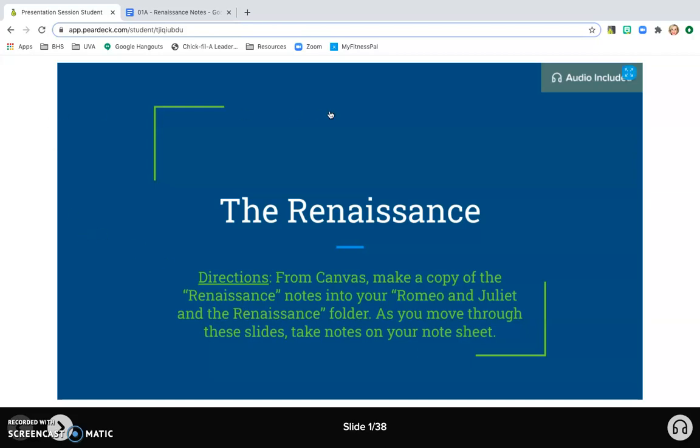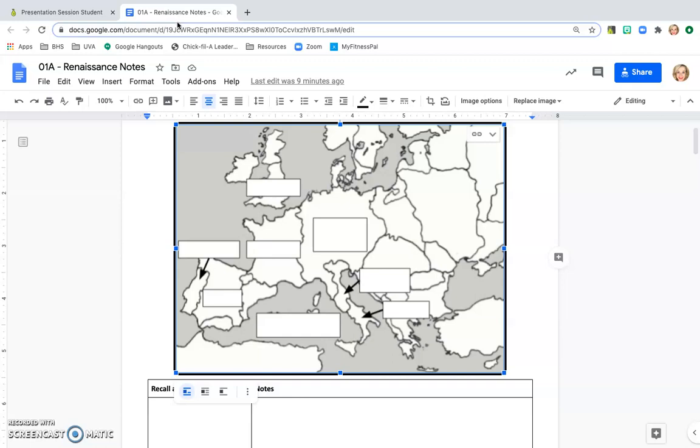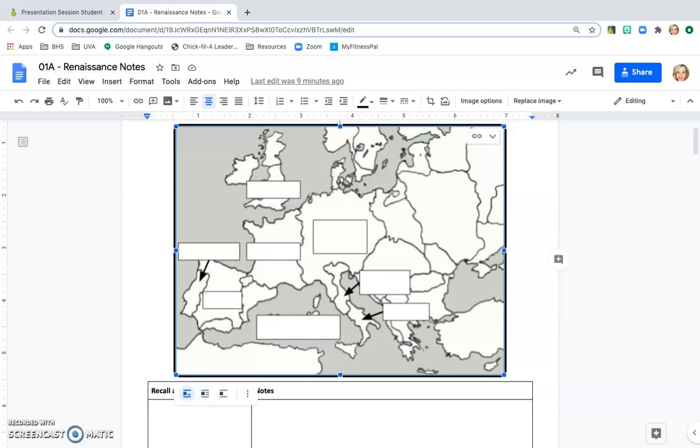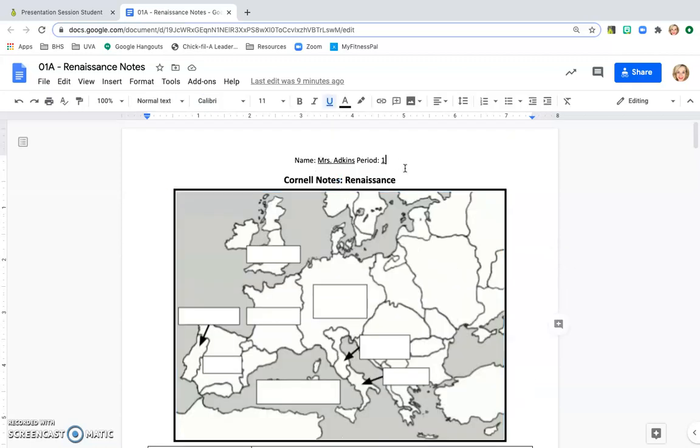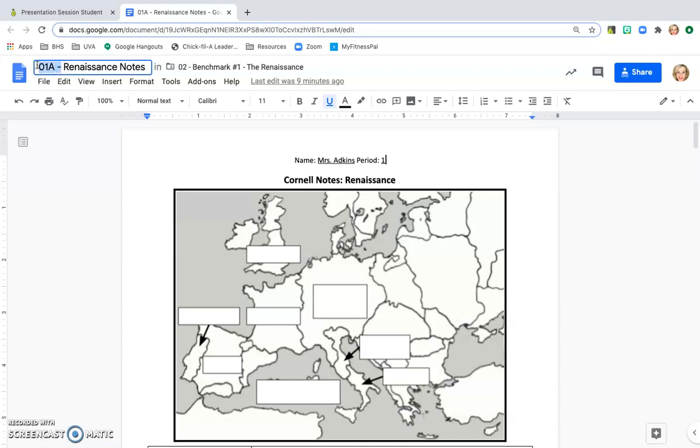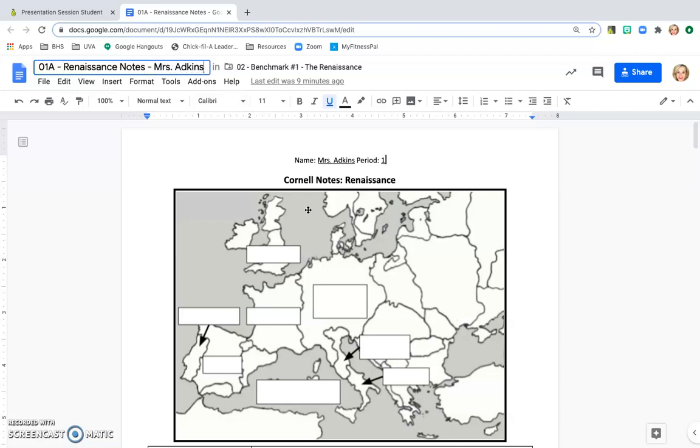You see that I have the Pear Deck slides open in one tab and my notes open in another tab. I've already added my name and my class period to the top of the notes. I also am going to want to add those to the assignment title here. I'm Mrs. Adkins, so that way when I turn it in, I know exactly which set of notes are mine.